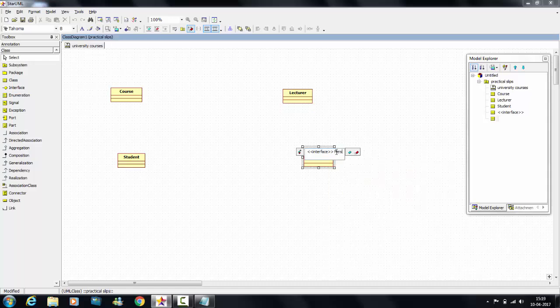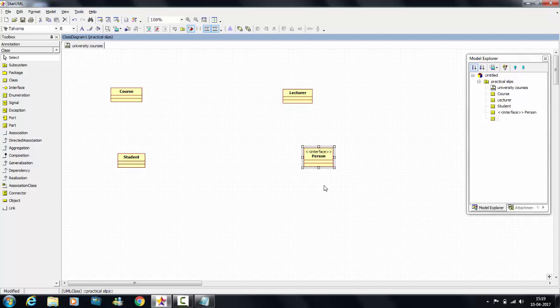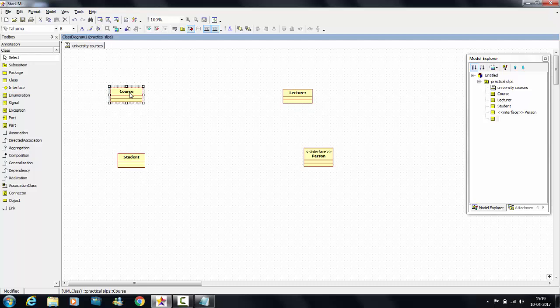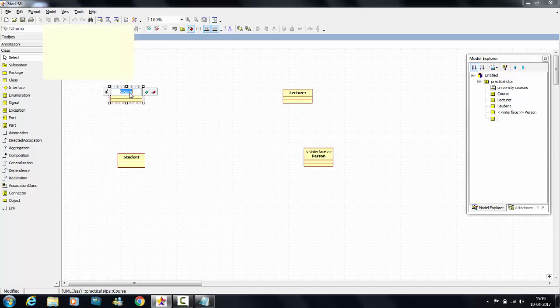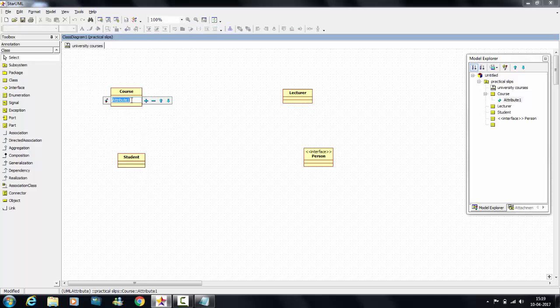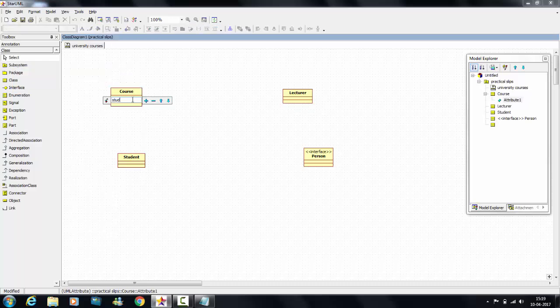For double-click on class, select this, add attribute, add as student.